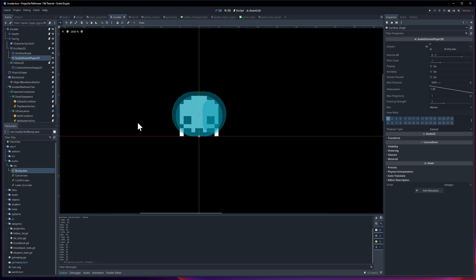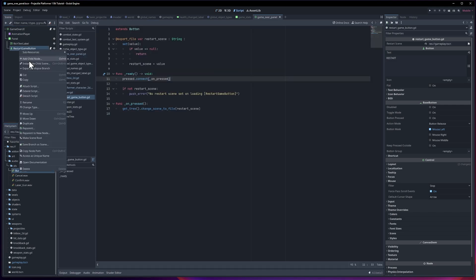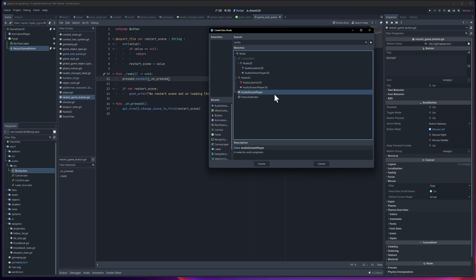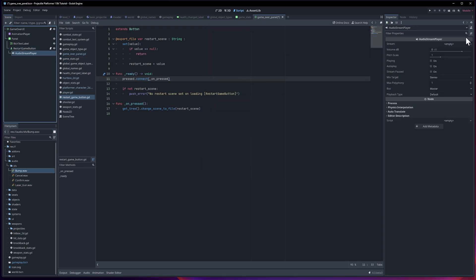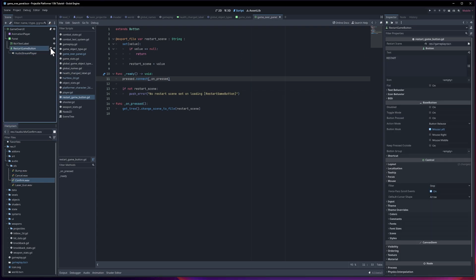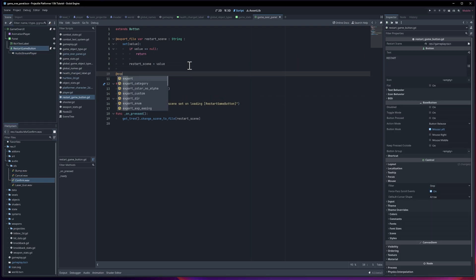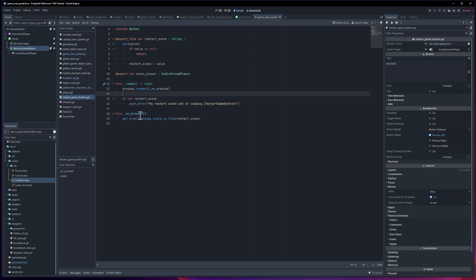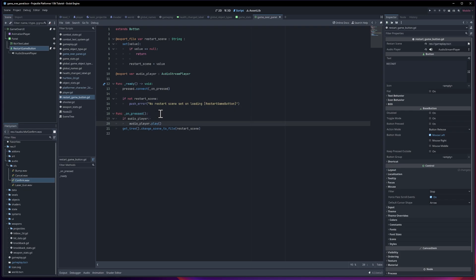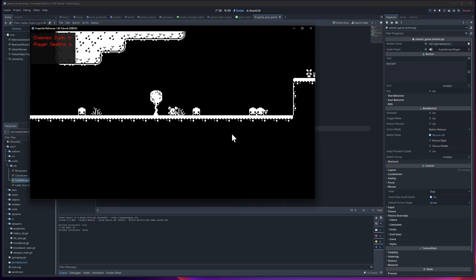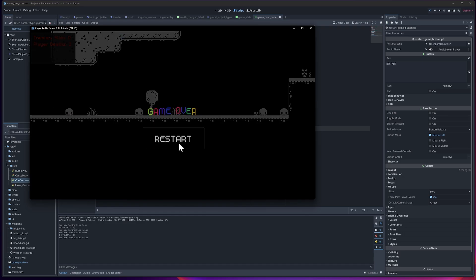Where might you use a cancel or confirm sound? An example would be the game over panel. The restart game button, we could have a confirm sound effect. I'll give this an audio stream player 2D. Or actually, does it even need to be? It could just be a regular audio stream player because the UI isn't exactly in 2D space. This should work fine. I'll use the confirm sound effect. We just need to reference the audio stream player. So export var audio player, this will be an audio stream player. We assign it in the inspector, and before we change the scene, we're going to play the sound effect. Audio player dot play. Let's hit play, I'm going to die intentionally, and then we'll try the confirm button. Yep, that worked pretty good.